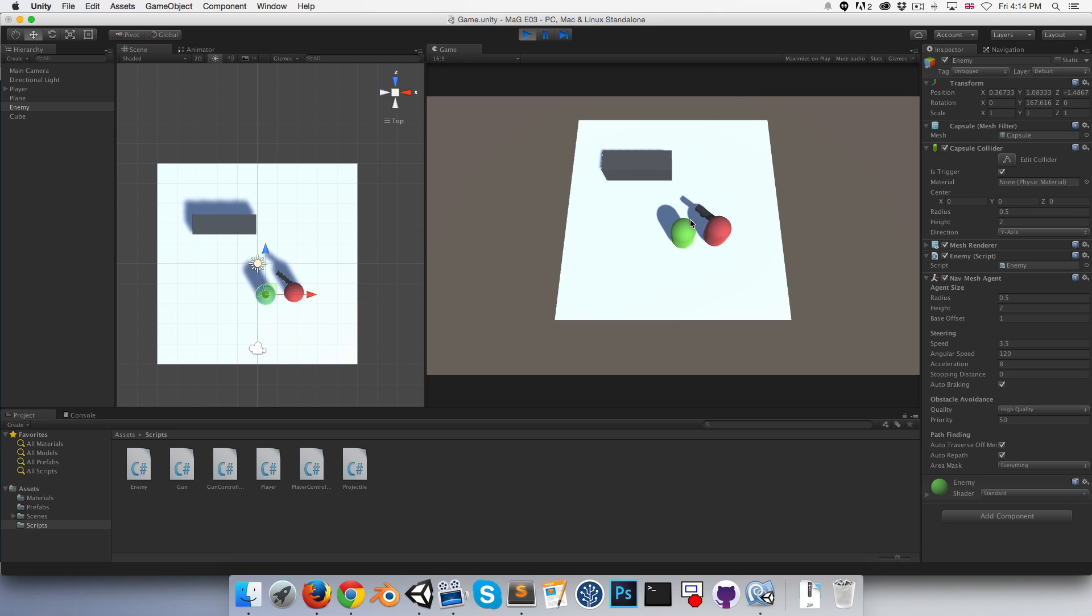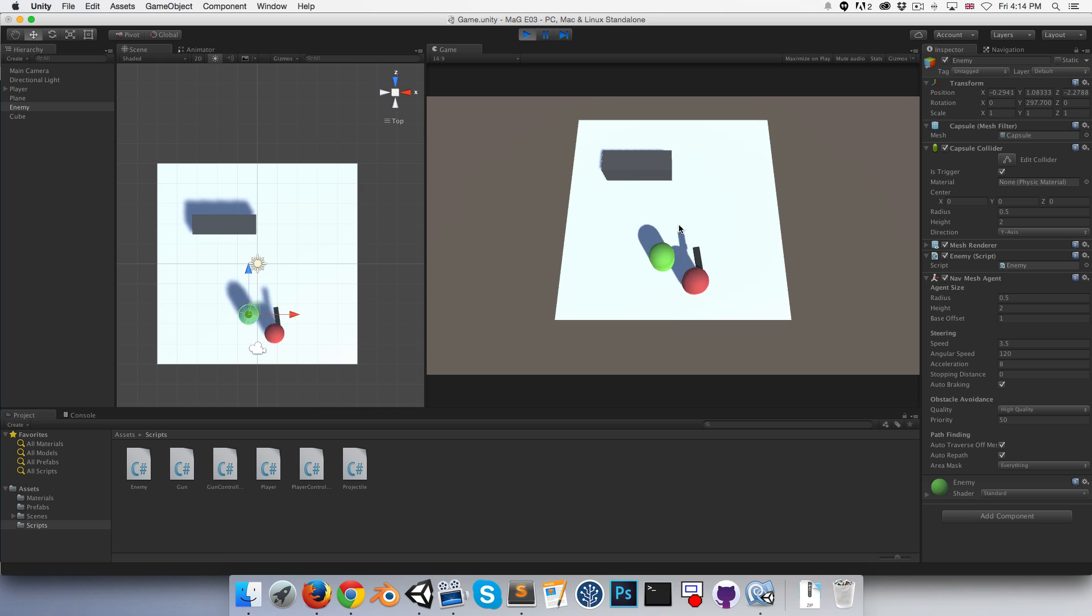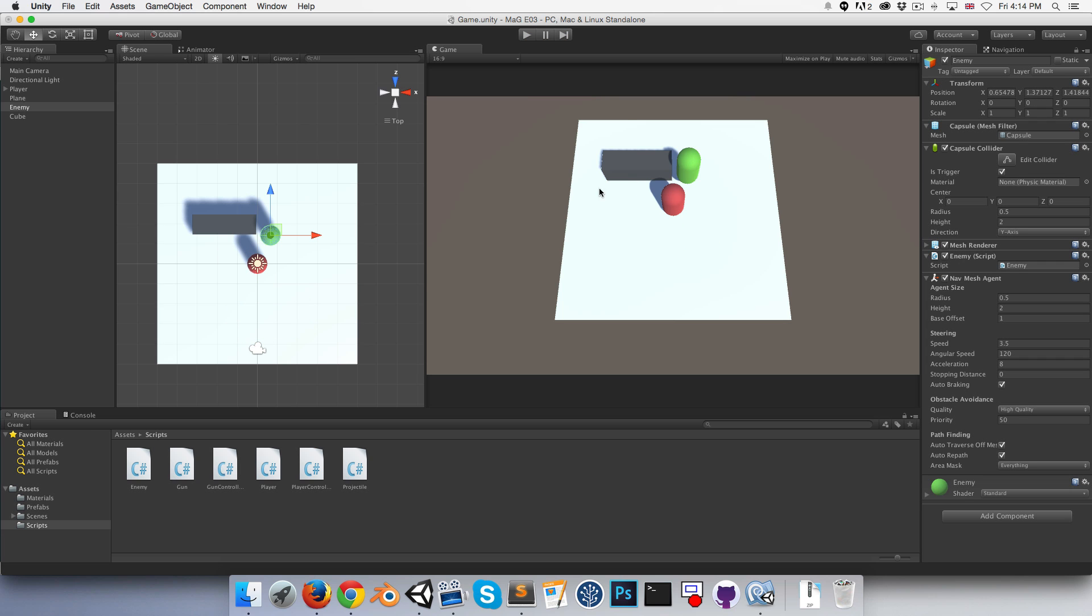So what I actually want to do is set his capsule collider to is trigger such that he doesn't collide with our player at all. The reason I'm doing this is really just because when we have lots of enemies, it's going to be very annoying if they're all jostling us around.